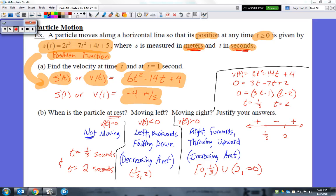Don't forget that when you are given units, you definitely want to use them. So negative 4 meters per second is the velocity when the timer is at 1 second. The negative is important, the 4 is important, and the units are important. The negative will tell you the direction — and that's what we're getting into now with particles in motion.